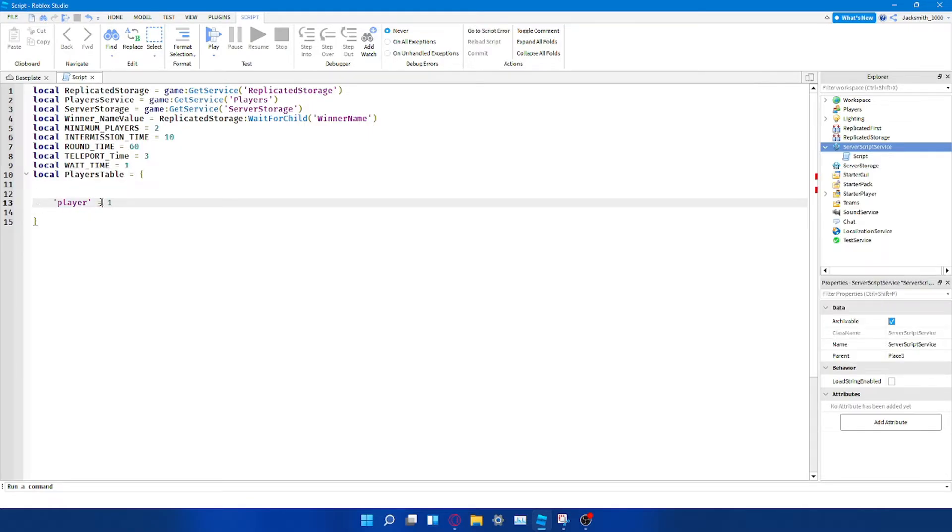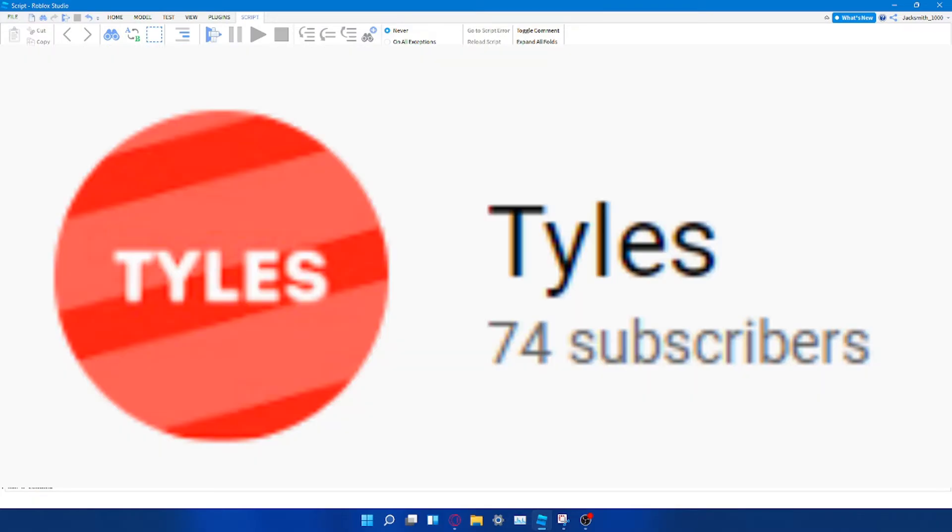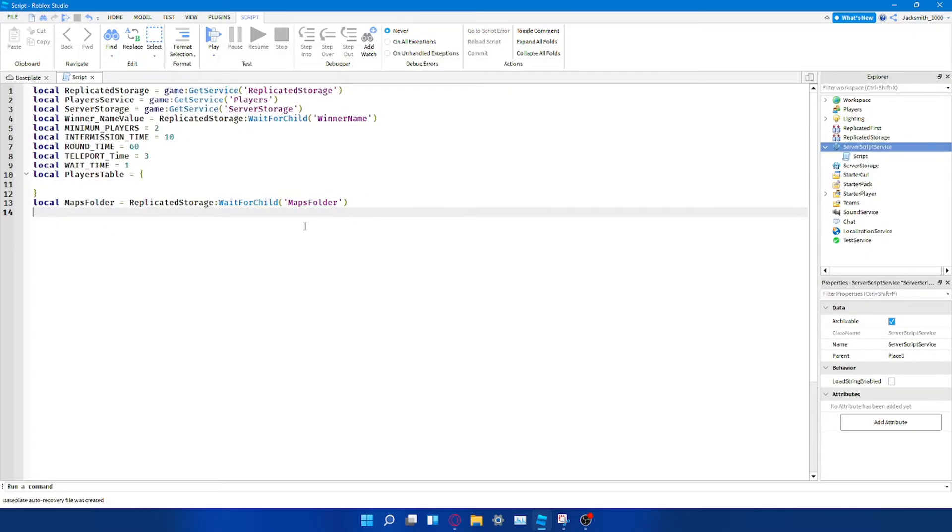On a side note, if at this point in the video you like what you've heard and think I should do more, then perhaps consider subscribing and turning on the bell so you're kept up to date with my latest videos. Back to the video.